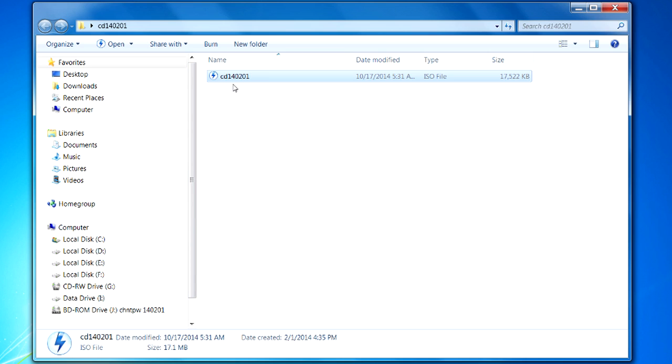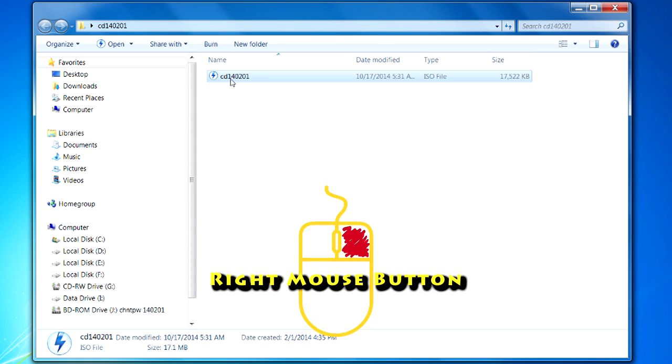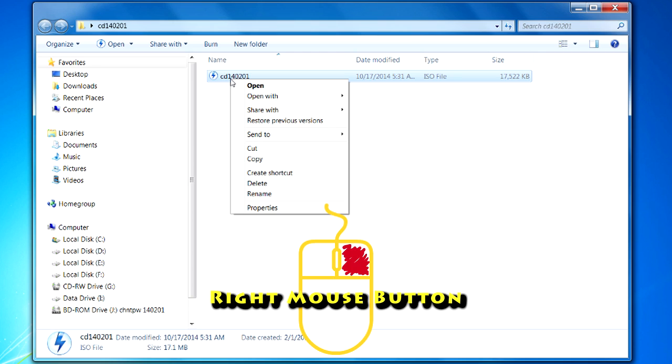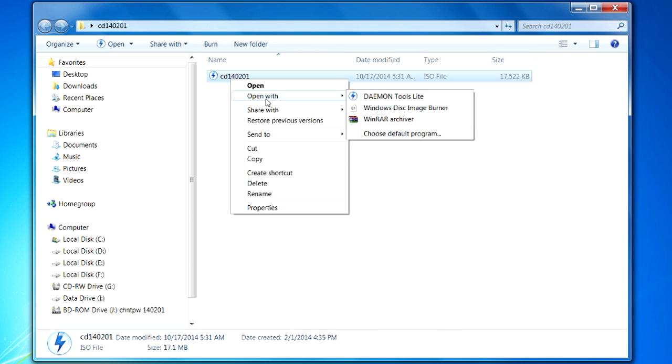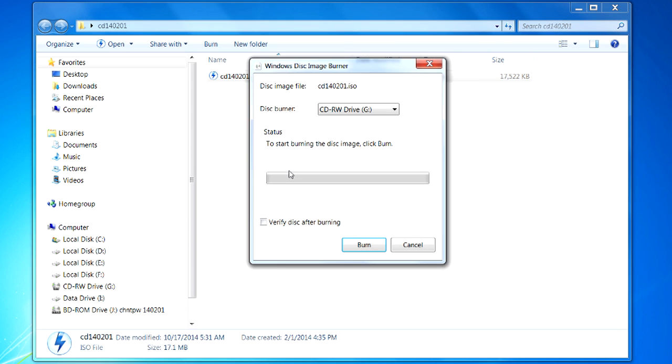So what I'm going to do is highlight this file and I'm going to use my right hand mouse button. And I'm going to go to open with, and I'm going to use this Windows disk image burner and click on it.